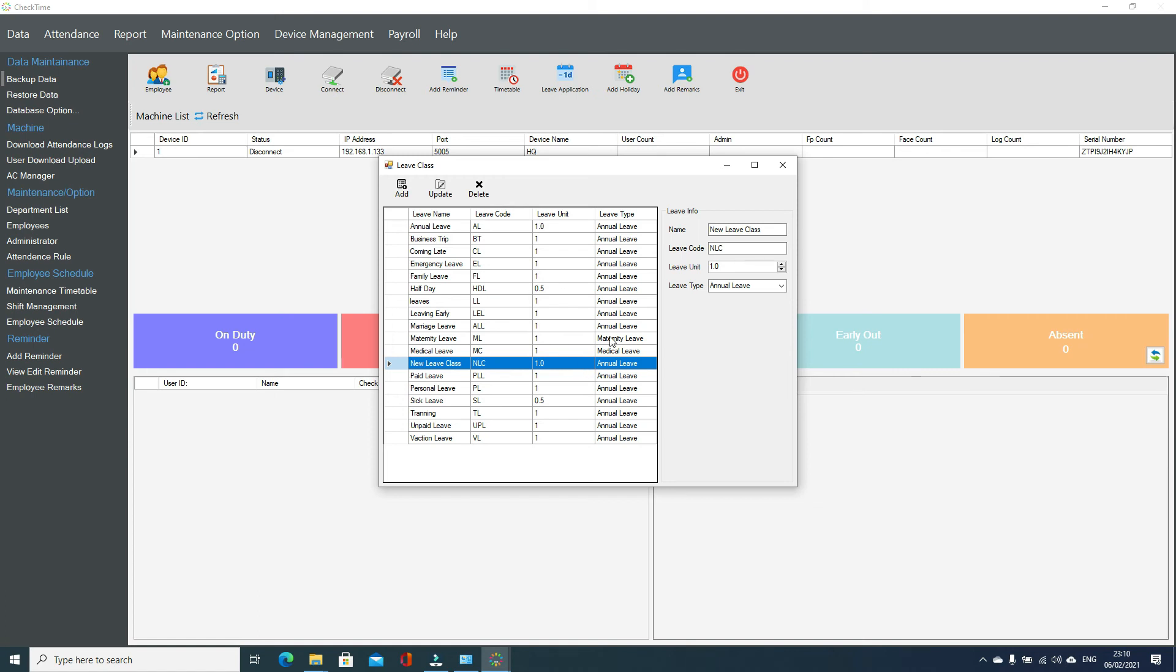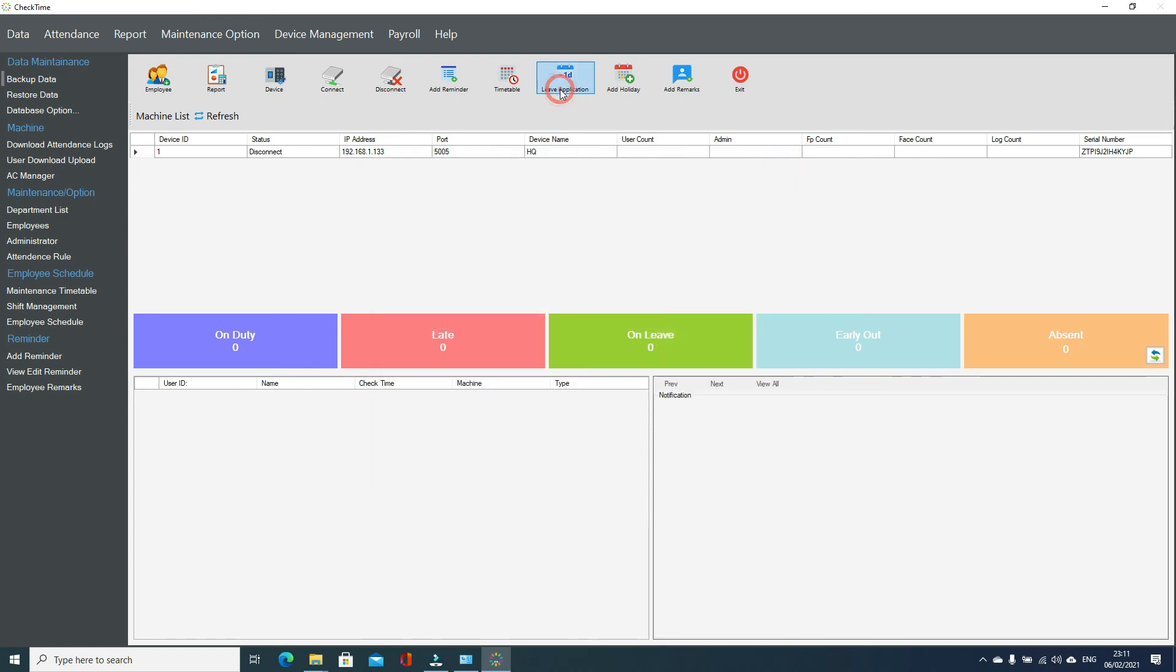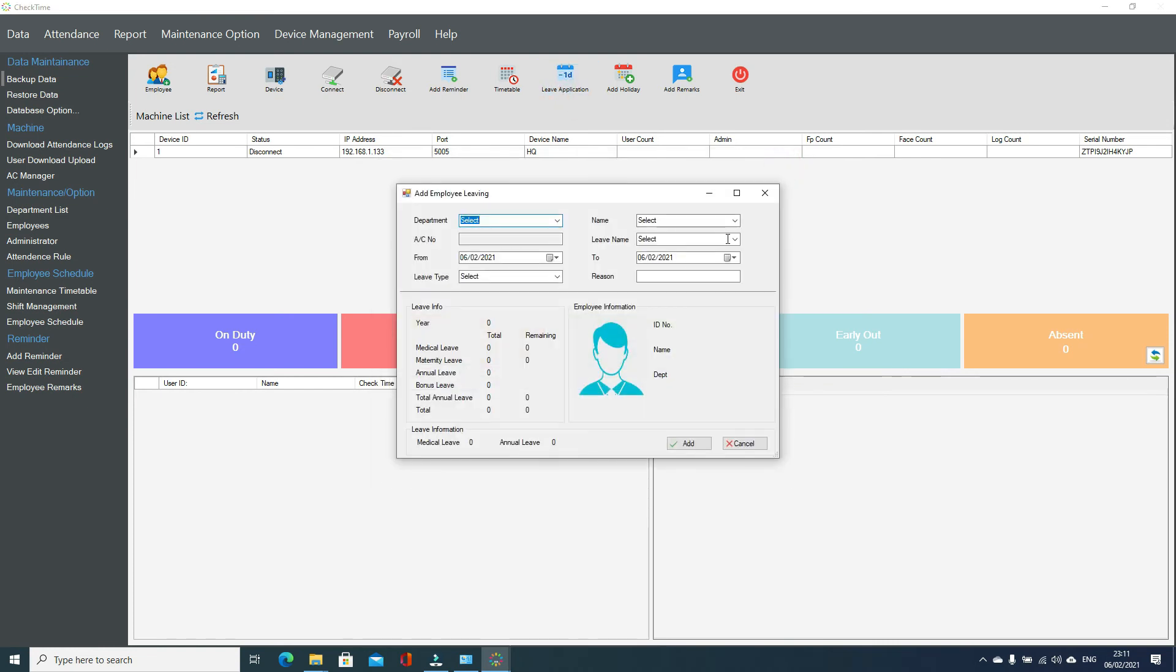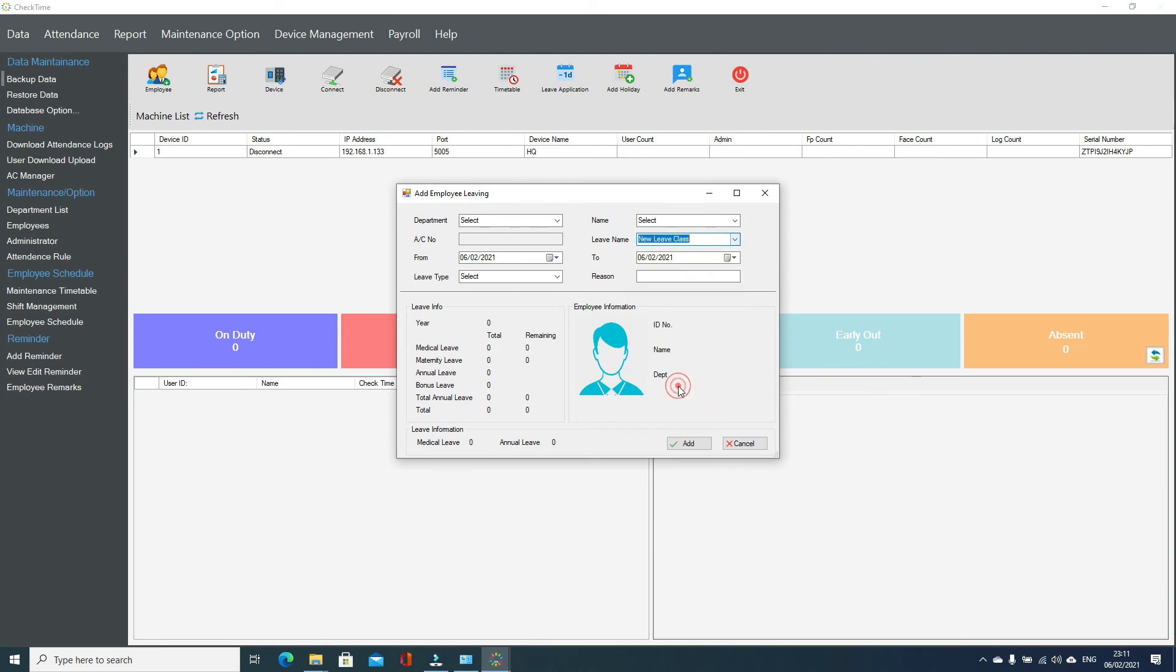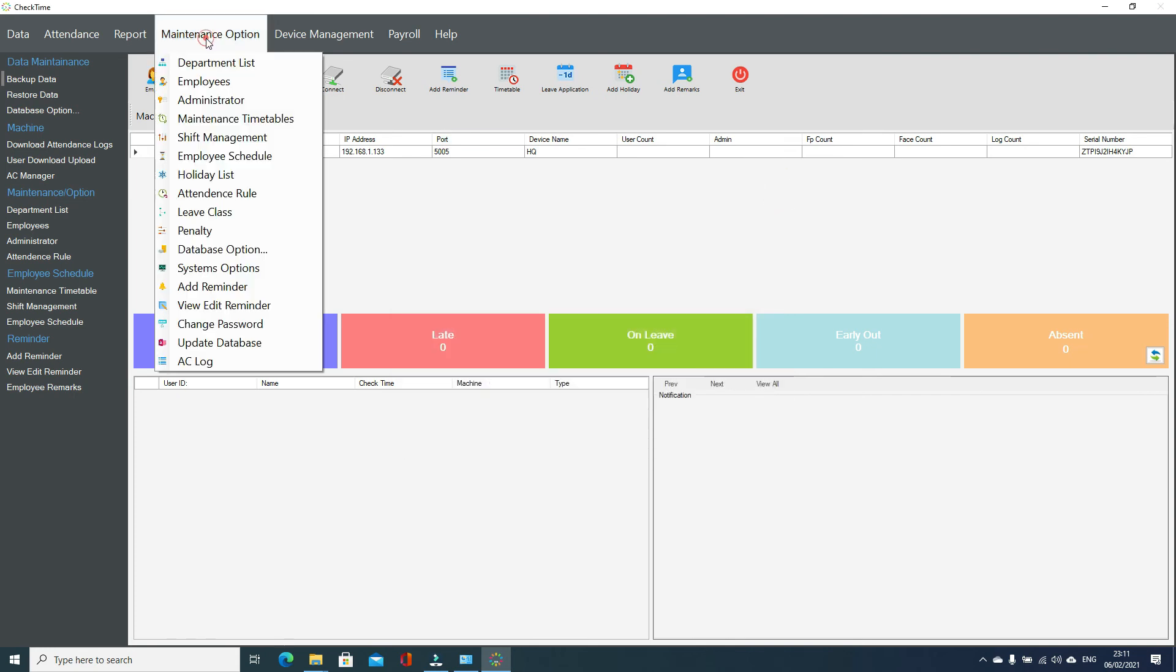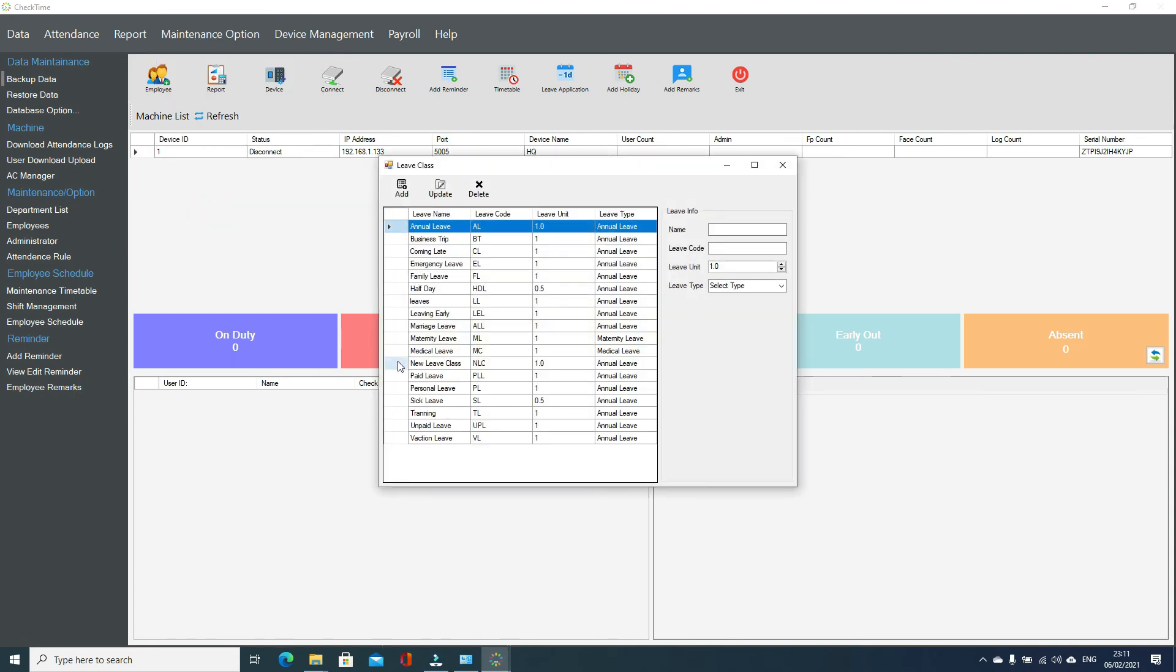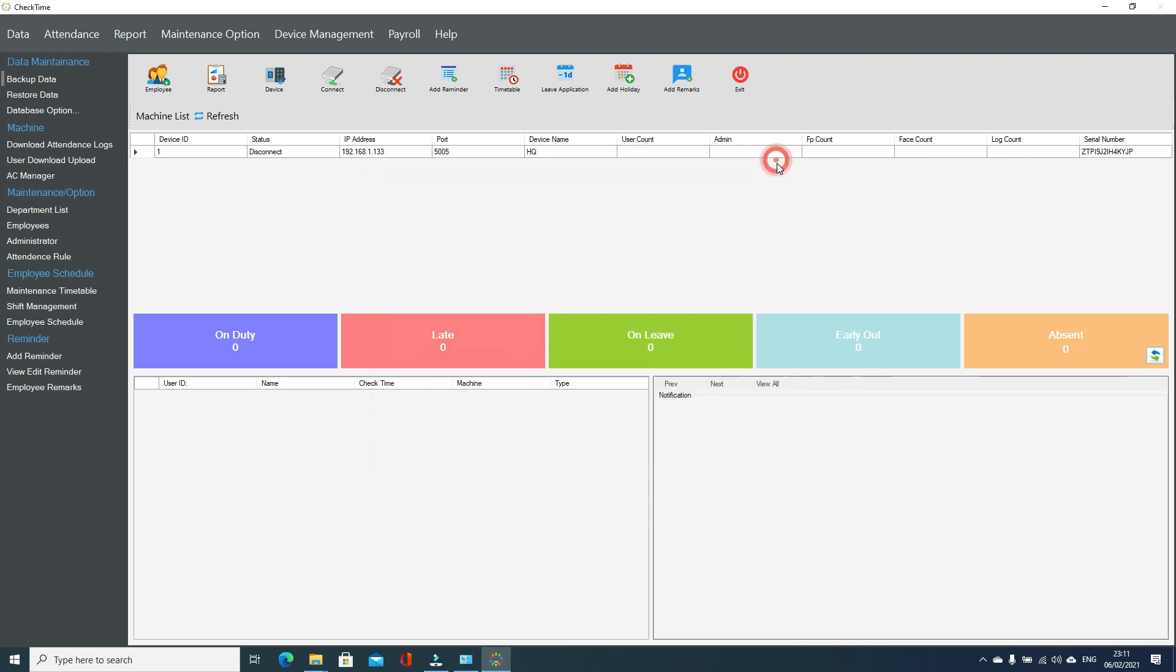If you want to apply this leave class to any employee, then just go to leave application. You can see this is the class added just now. So you can select from here paid or unpaid. If you're selecting paid, it will deduct from where you selected while entering the leave class. Like if we go here, this will deduct from annually if you select it as paid leave.